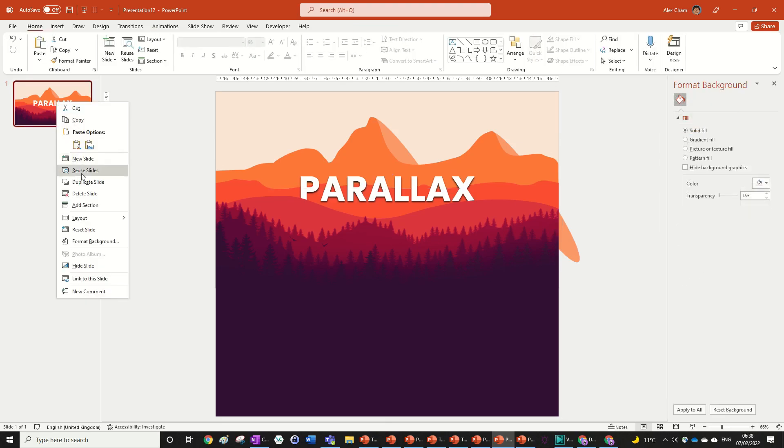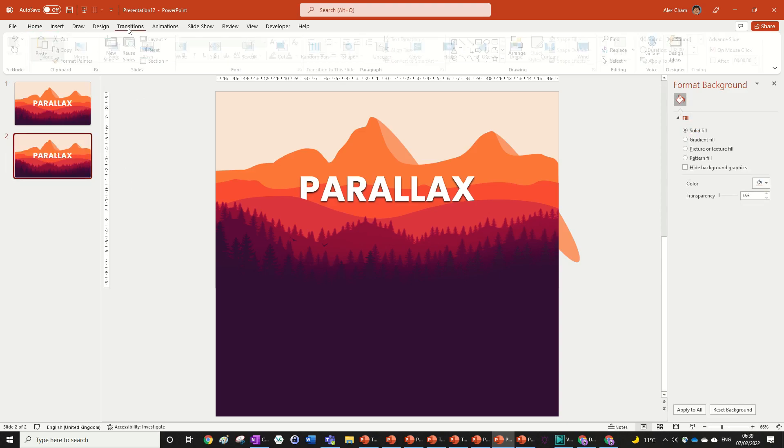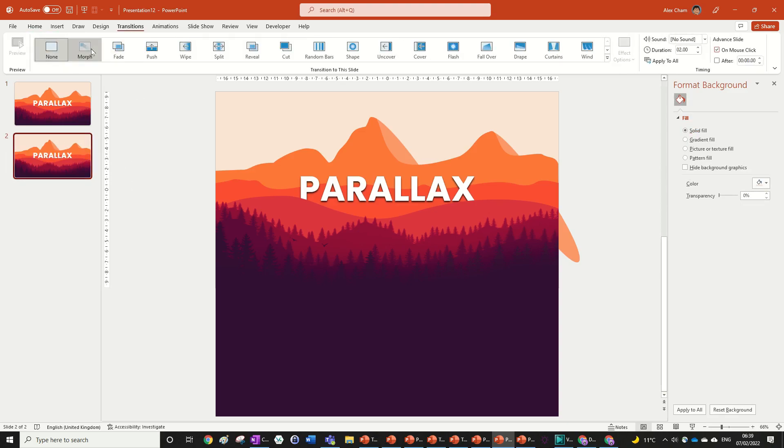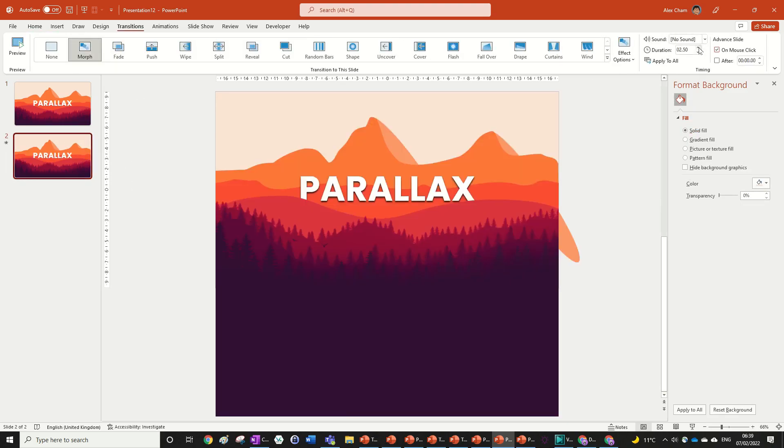Then on the second slide you go transitions, you go morph, and then we can change the duration to 0.5.